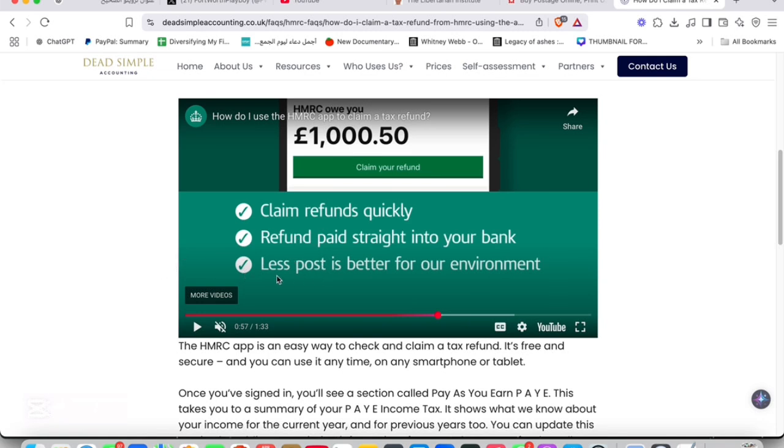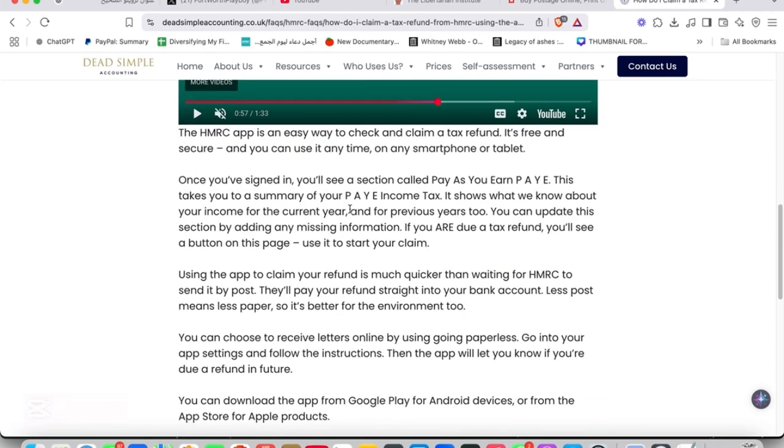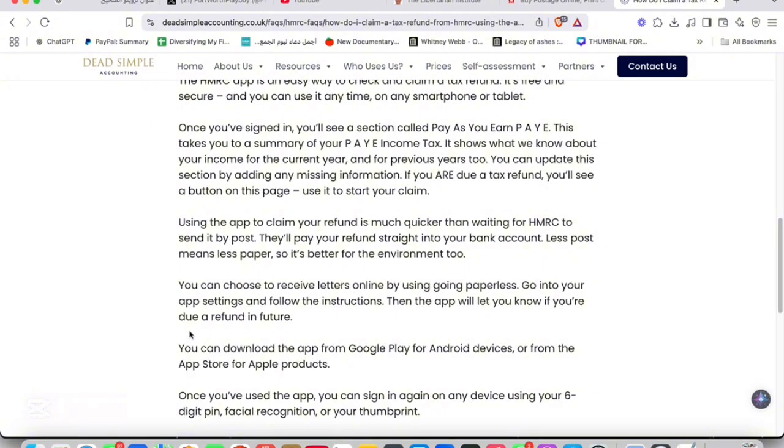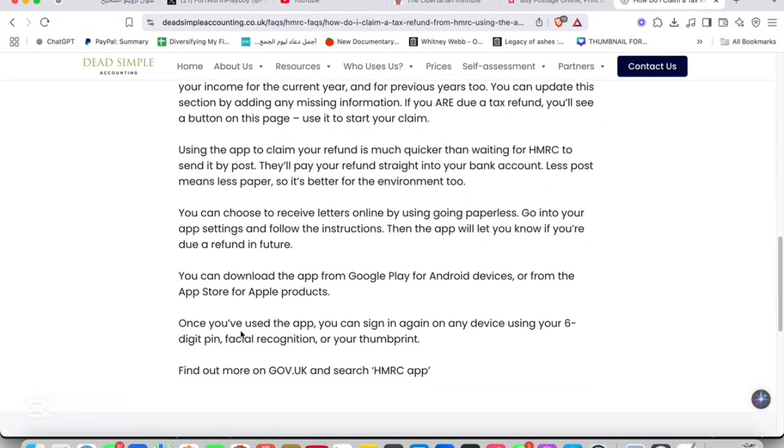It's simple as that. You can choose to receive letters online by going paperless. You can go to your app settings and follow the instructions. Then the app will let you know if you are due a refund in the future.